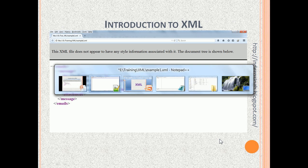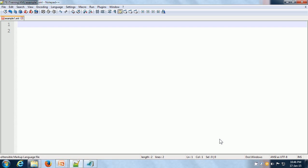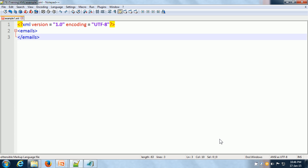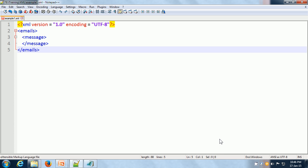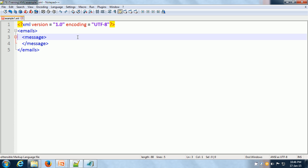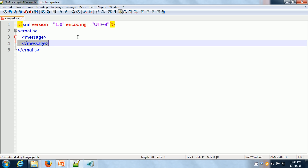Let us see an example of how we can write XML. You can write XML in any text editor — Notepad or, in this case, Notepad++. First of all, we have to give the XML declaration, which specifies the XML version and an optional encoding. Then we have to give the root element — there is exactly one root element and everything else comes within it. So we put the message starting tag and the message ending tag.